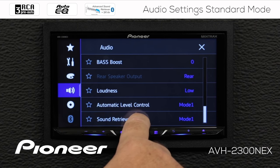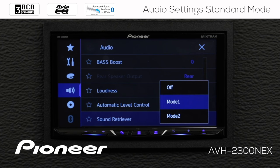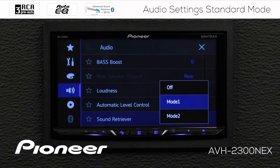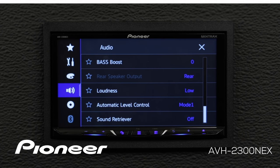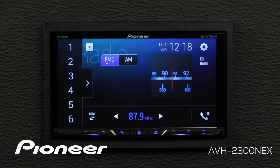Finally, here is Advanced Sound Retriever, which also has three settings: off, Mode 1, and Mode 2. Advanced Sound Retriever can help your compressed audio files sound more like CD audio quality. It works on anything played through USB, Bluetooth audio, or a CD disc. You can try Mode 1 or Mode 2 and choose the one that works best for you, or switch it off. When you're done making your audio adjustments, just hit the X to escape.